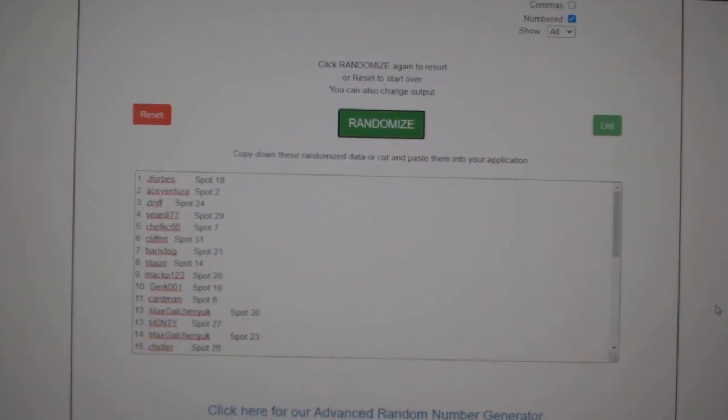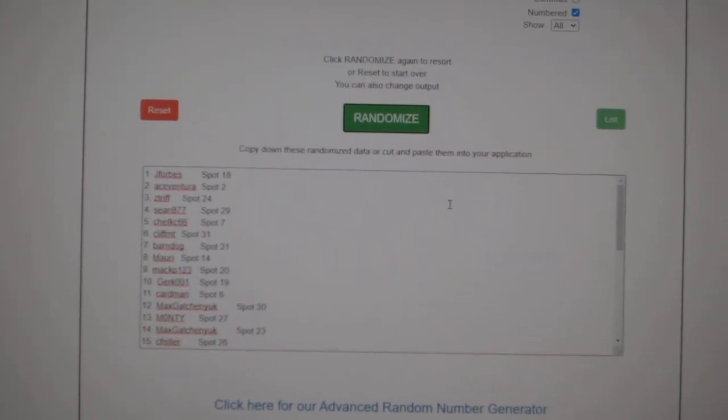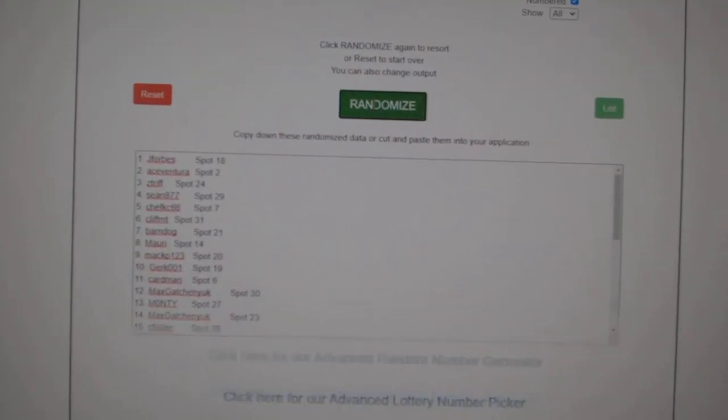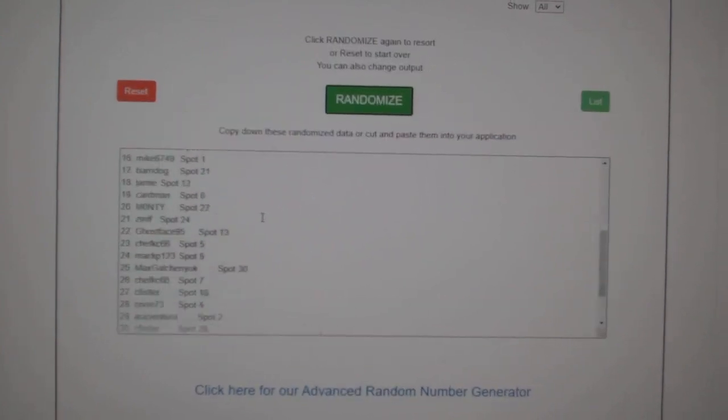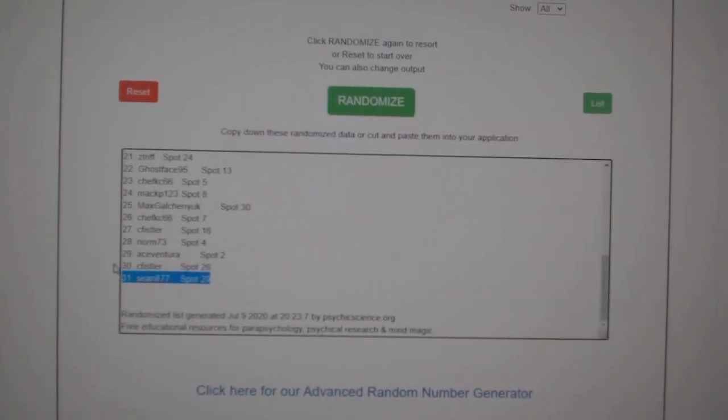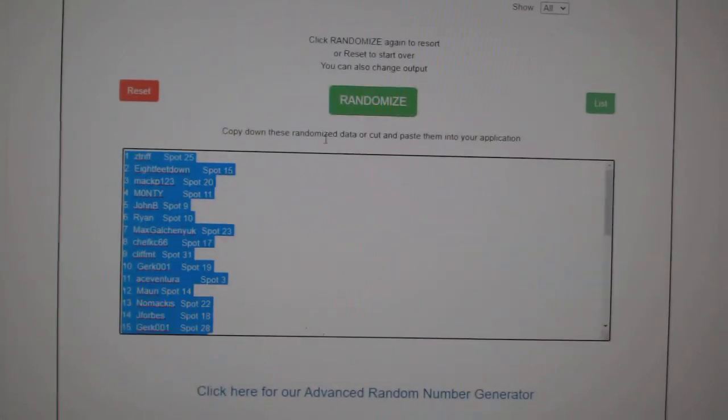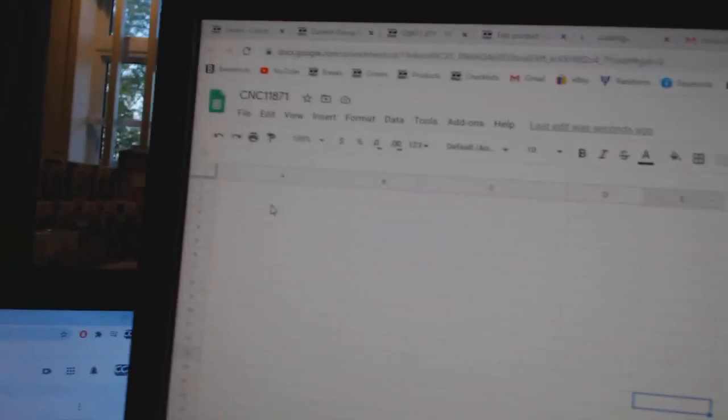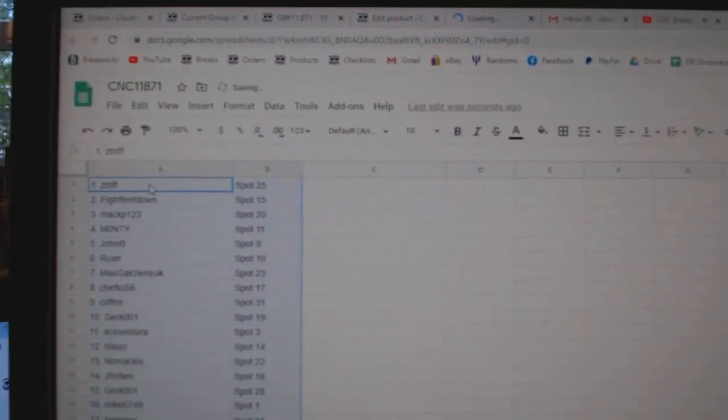Team Random, CNC group break, 11,871, three times starting with all the names. One, two, three, copy, paste.